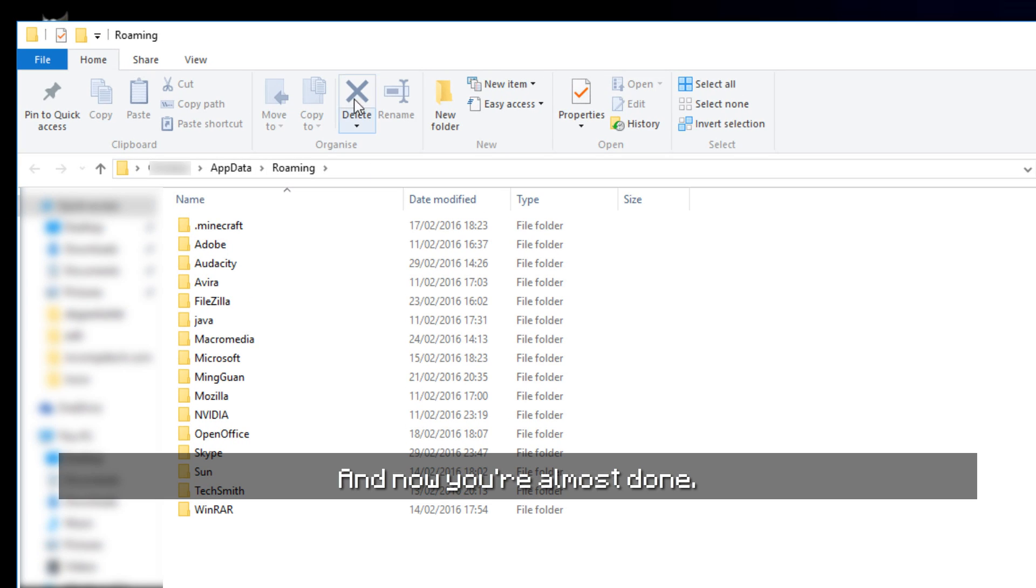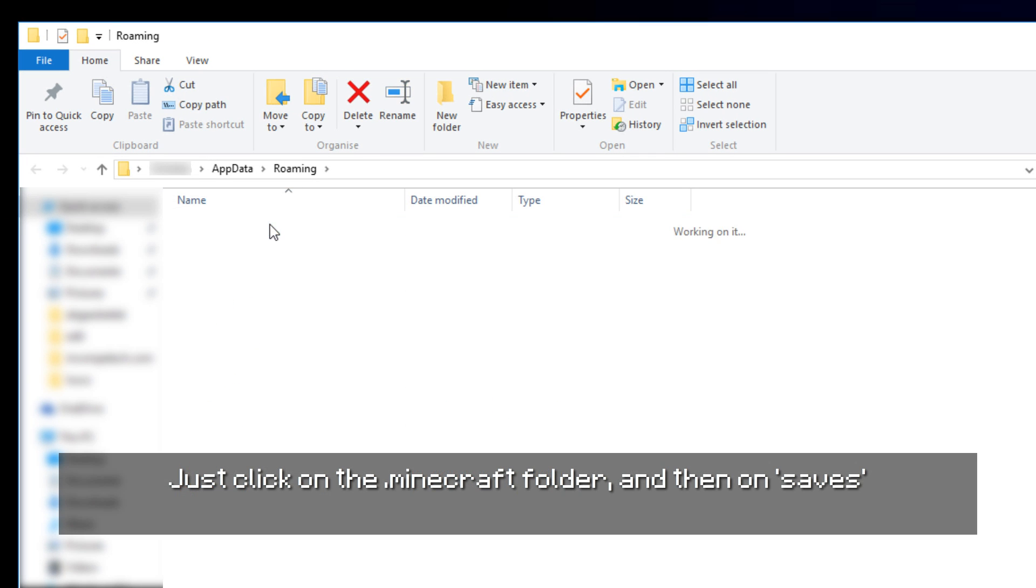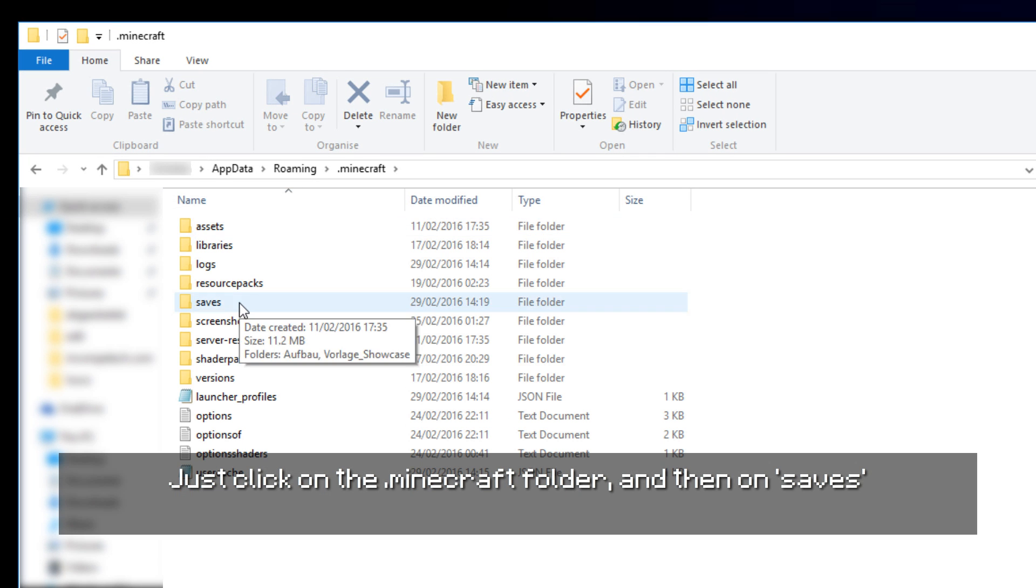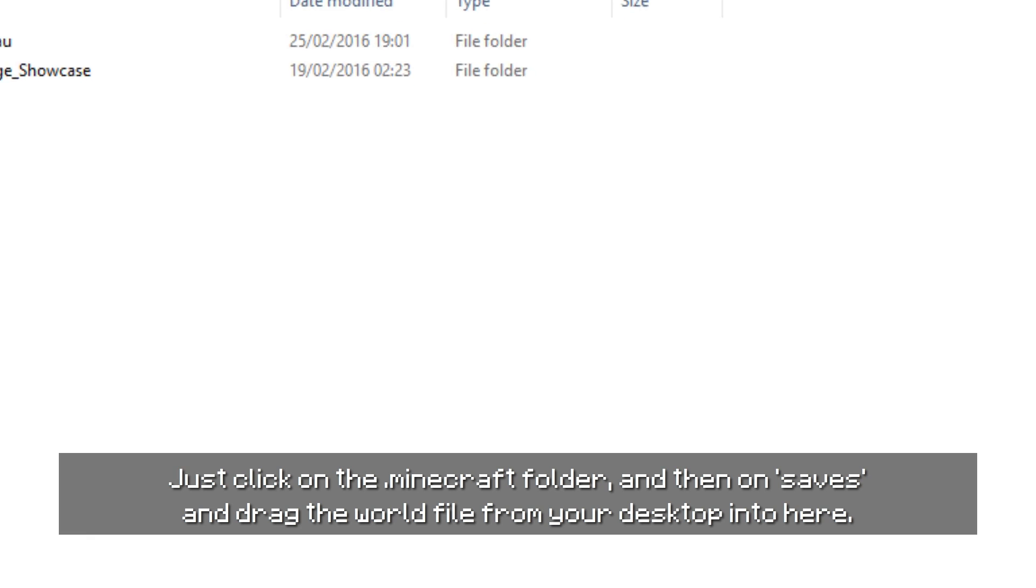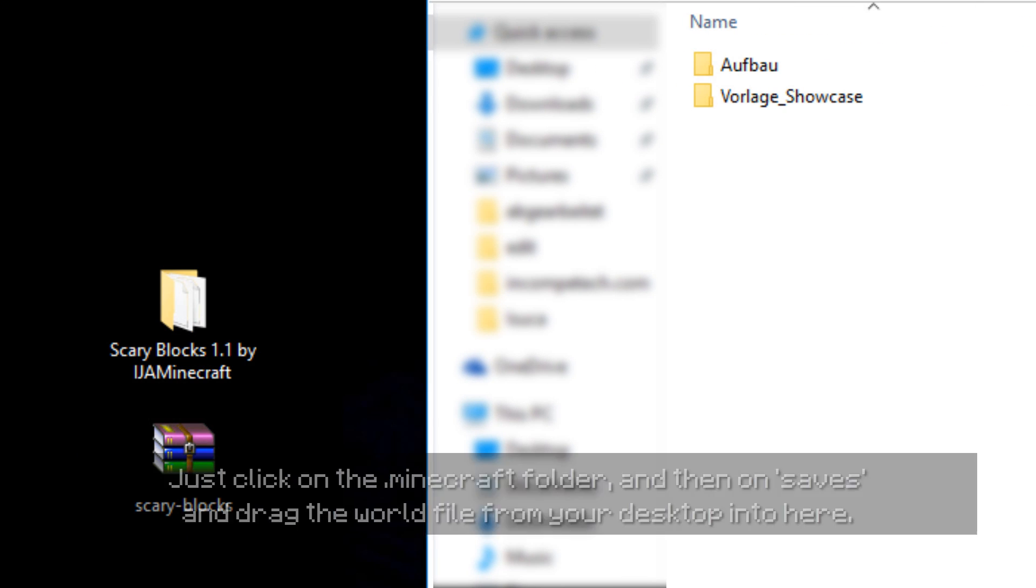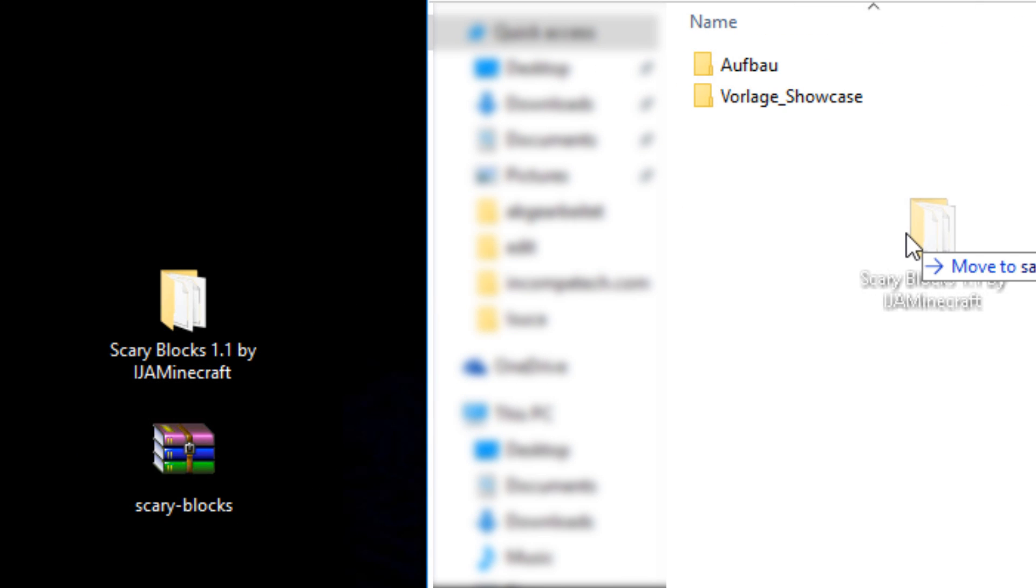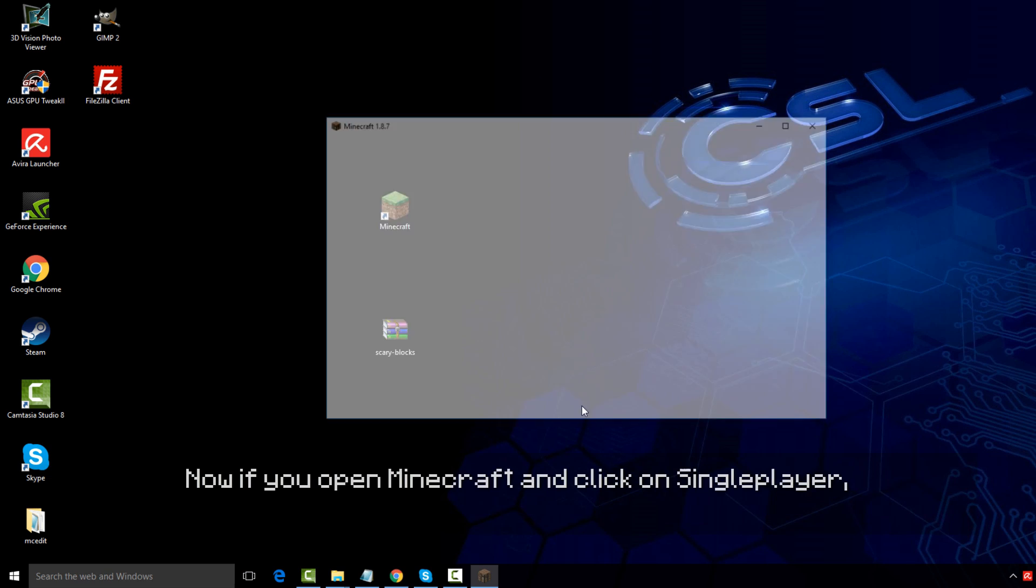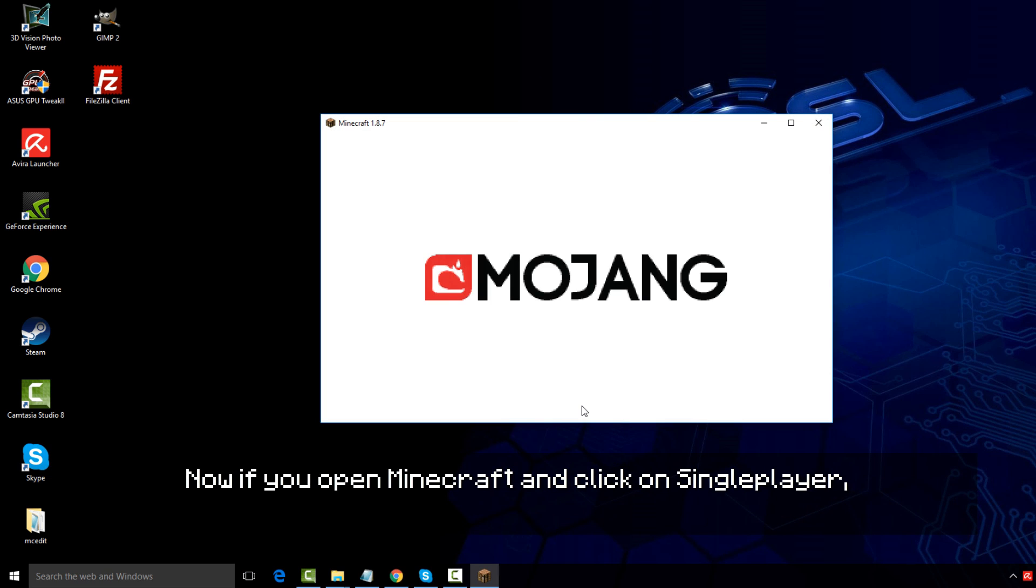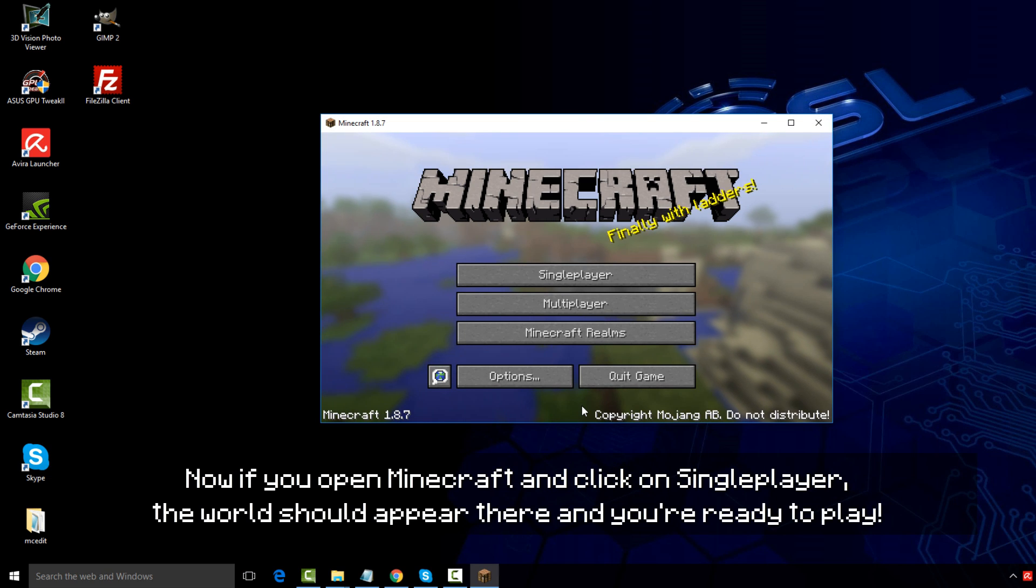And now you're almost done. Just click on the .minecraft folder and then on saves, and drag the world file from your desktop into there. Now if you open Minecraft and click on singleplayer, the world should appear there and you're ready to play.